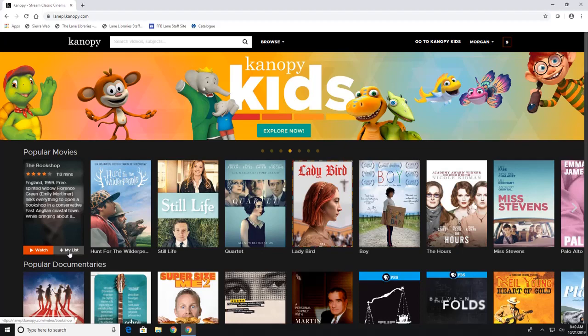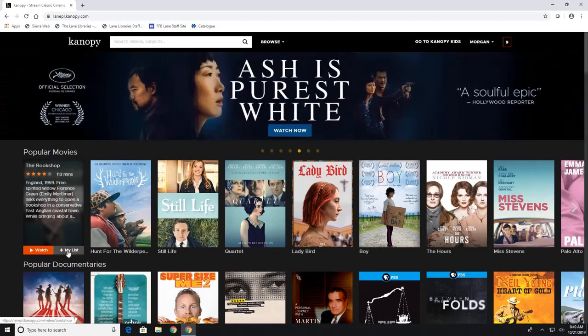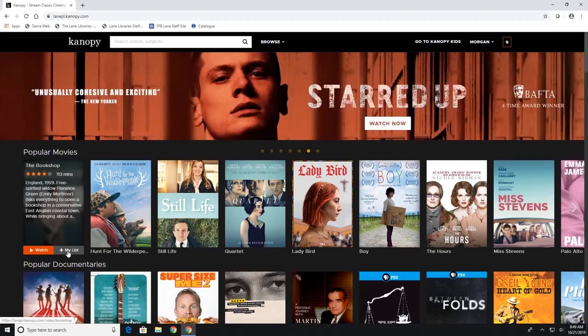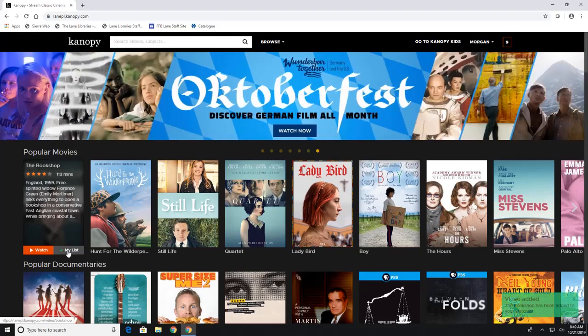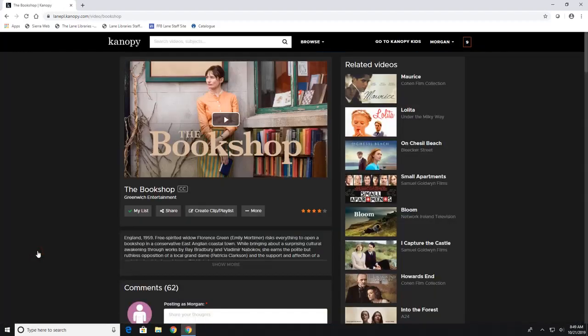Now you can add it to your list and what that does is it just starts collecting the movies that you want to watch. So this list is totally customizable by you so I will add this to my list and then if you want to watch it you'll click this red watch button and it'll open up in your window.